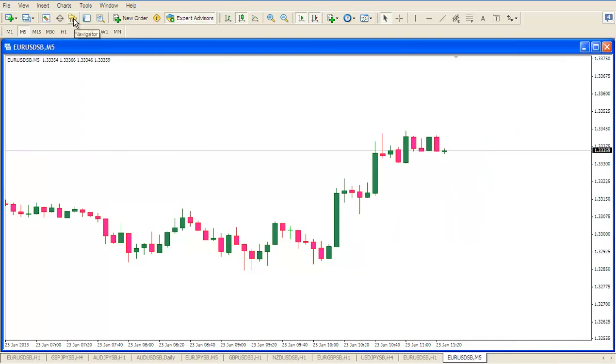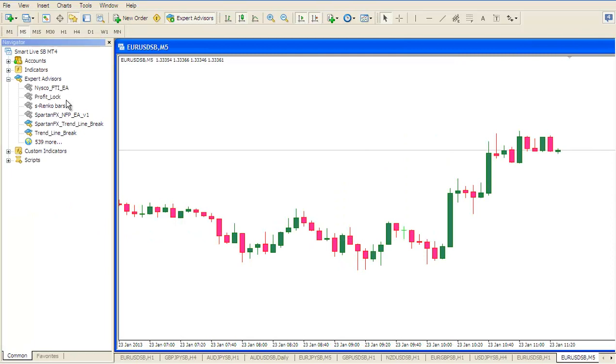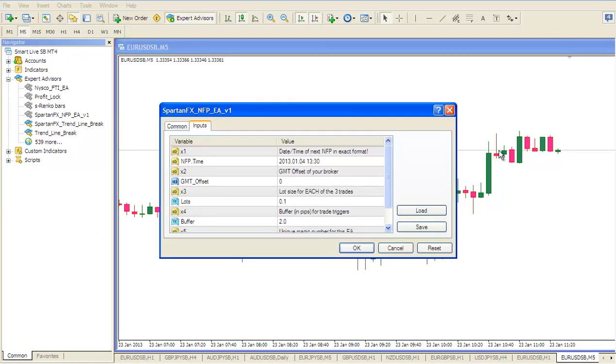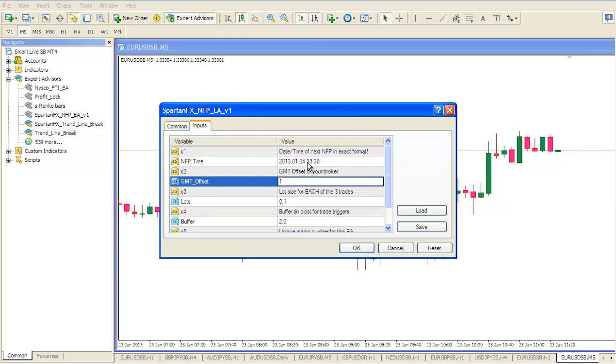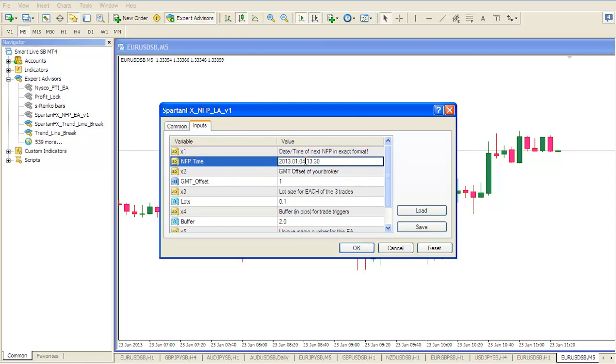So then we go to the navigator and we load the EA in the usual way making sure we put it on a five minute chart. First thing we do is enter the GMT offset which we said was plus one. Now we're not going to actually wait for the next real NFP release. We're just going to pick a five minute candle just to show you how the EA works. So it's 10:27 now. So let us pick the candle that's going to start in a few minutes which will be 10:30 like that.